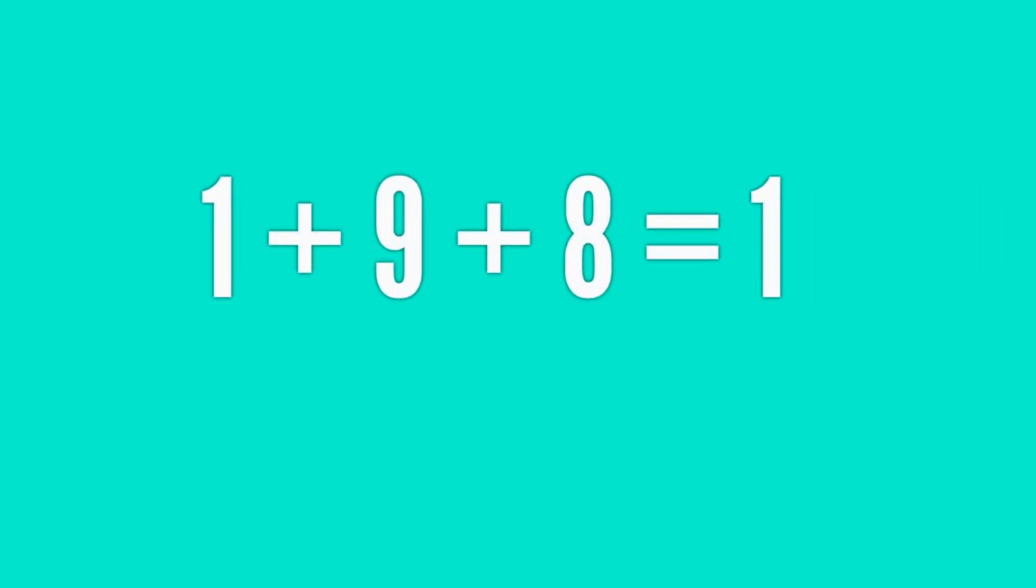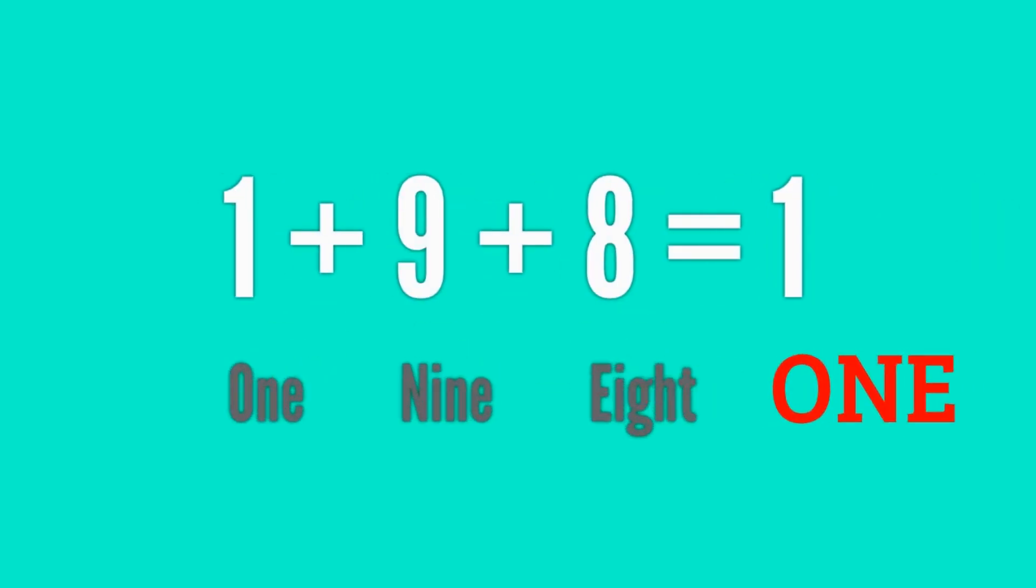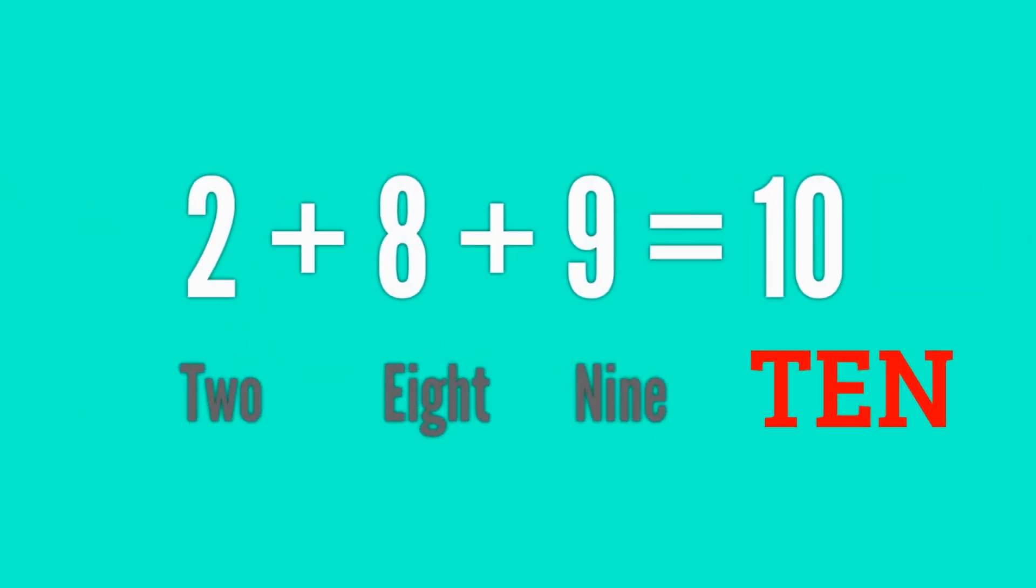This is a simple question. Similarly, observe the first letters of 2, 8, and 9.